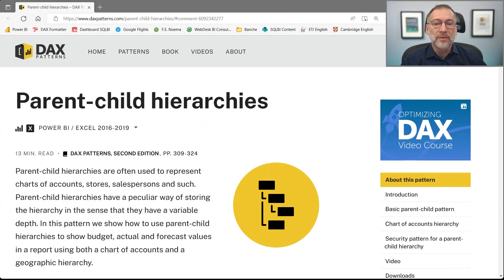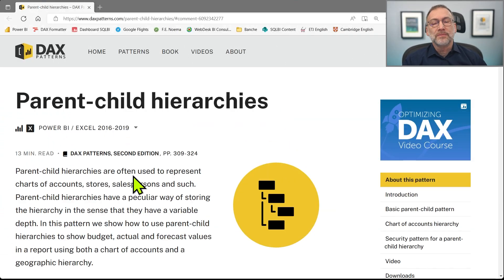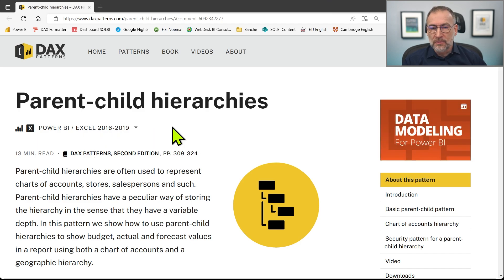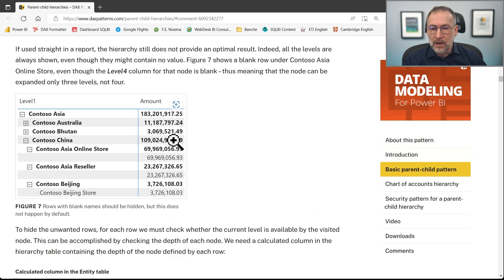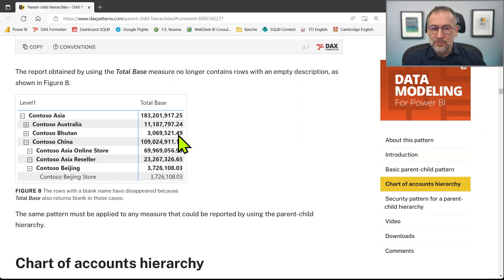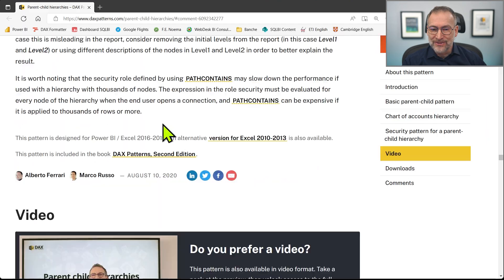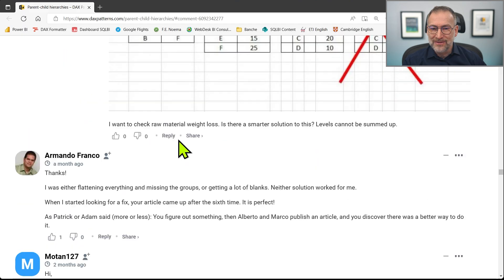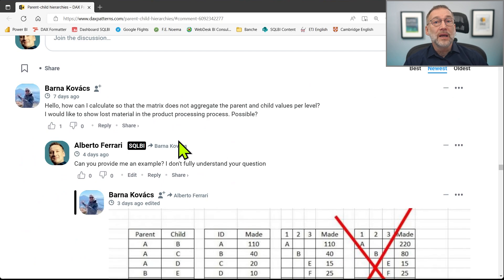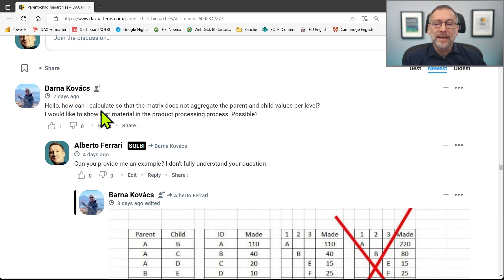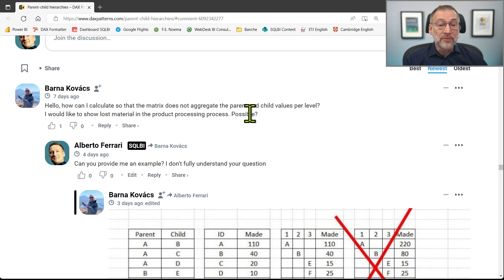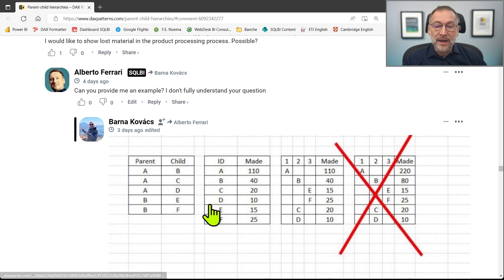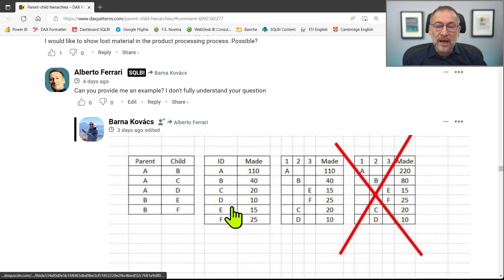Let's start with the pattern. The pattern is the parent-child hierarchies. There are a lot of stuff to read that we are not going to run through. Let's go straight to the question. Barna asks, how can I calculate so that the matrix does not aggregate the parent and child values per level?